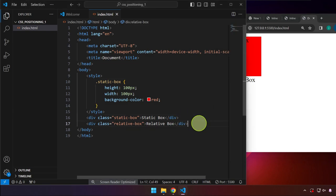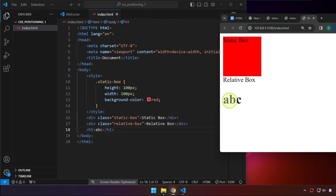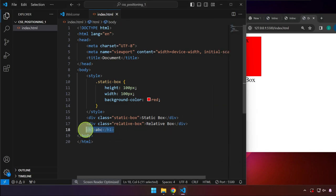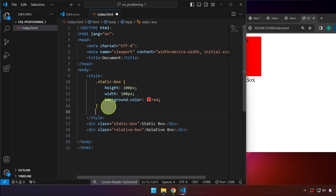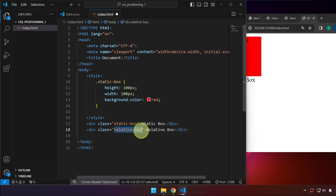So if we go ahead and add an h1 with the content 'abc', this one is by default in static position as well. All right, let me delete that and let's go ahead and target the relative box.